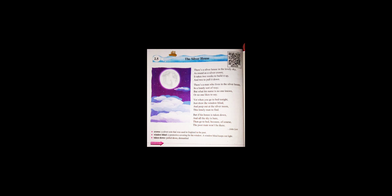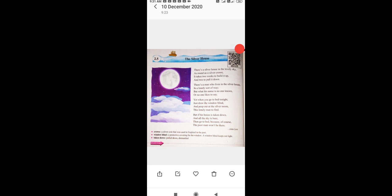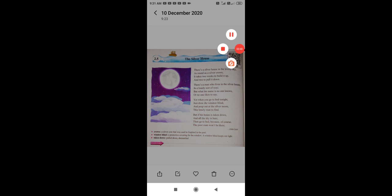So, this is our poem written by John Lee. You just write down the word meaning. And question and answer also, I will send you on WhatsApp. So you just write down that. Okay? Have a nice day. Take care.